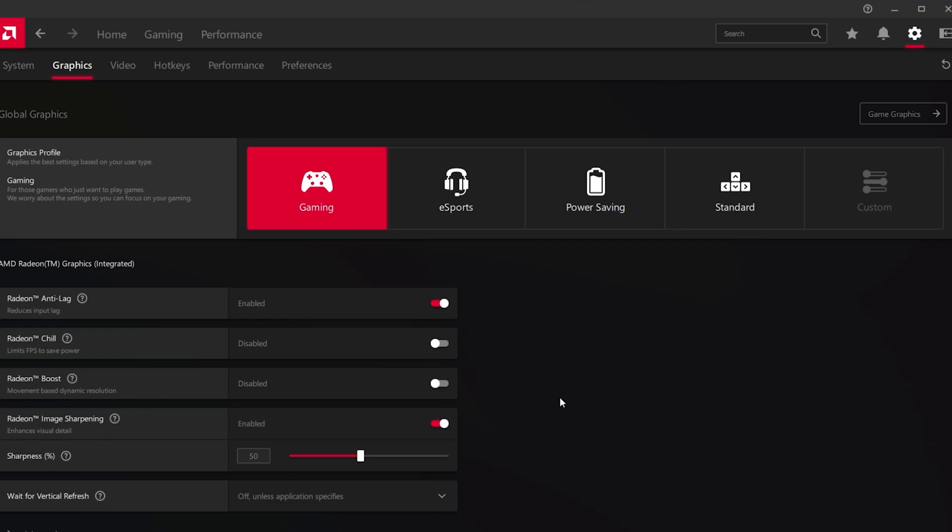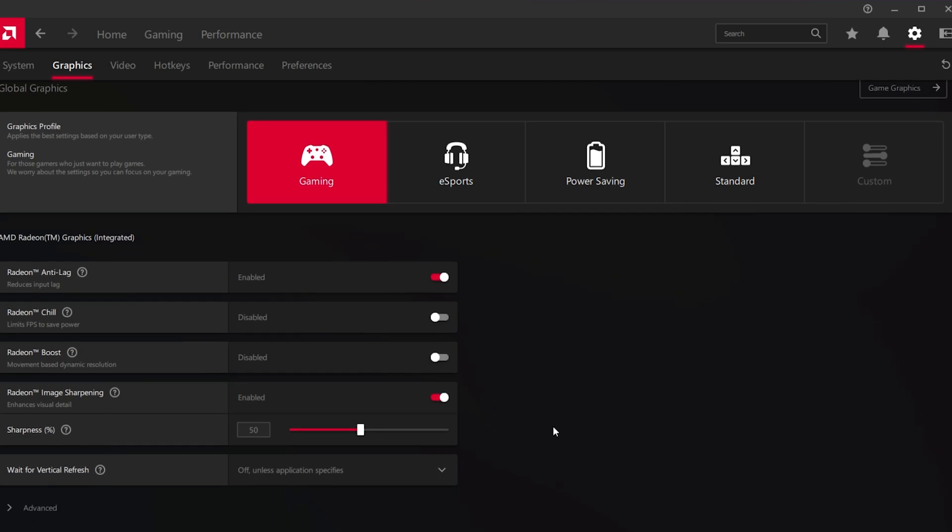In case this option is not available to you, make sure that your application and hardware drivers are up to date.